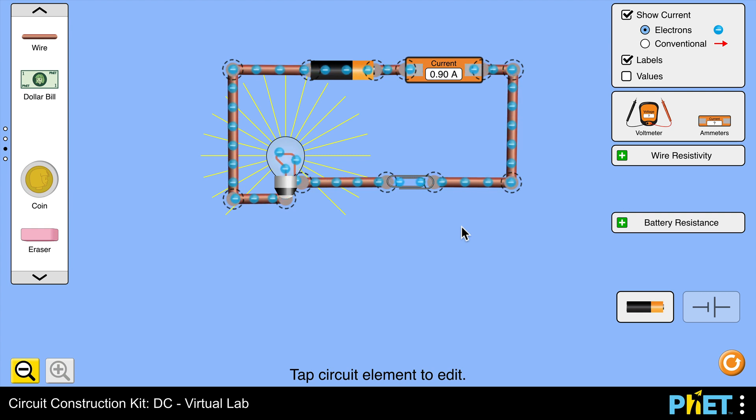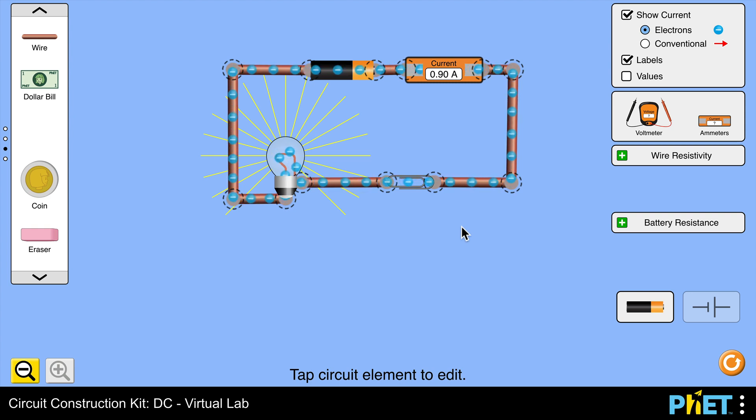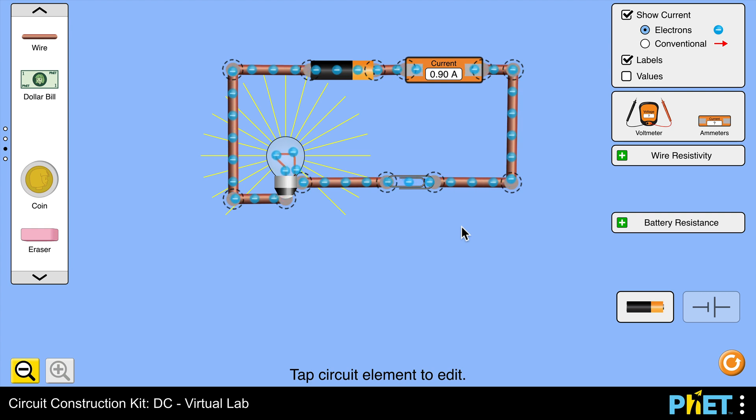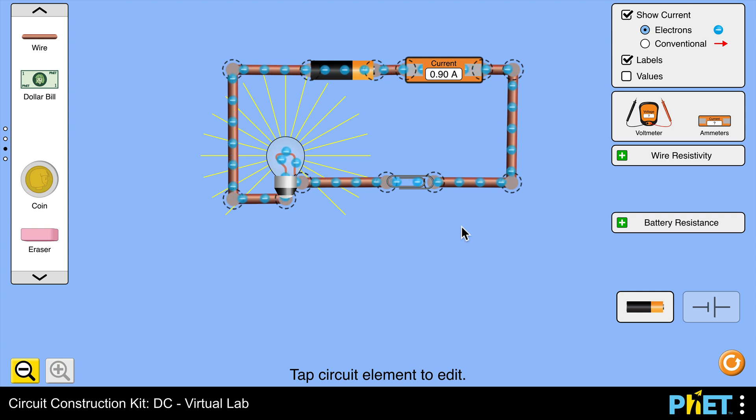So of course that means that the paper clip is a better conductor. In fact, it means it has a lower resistance. The pencil lead has a larger resistance and therefore a smaller current. The paper clip has a lower resistance and therefore a larger current.